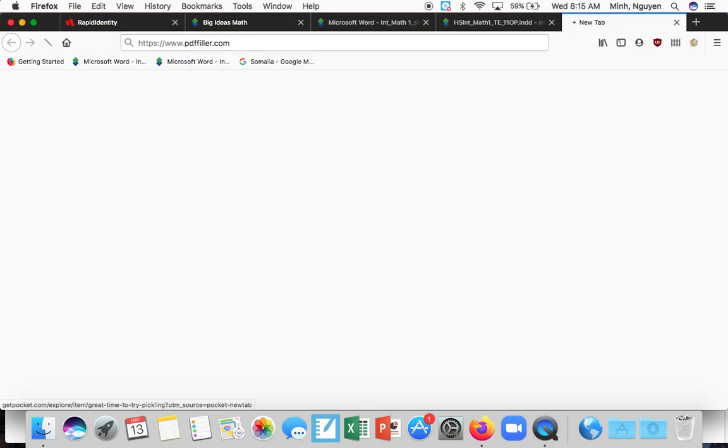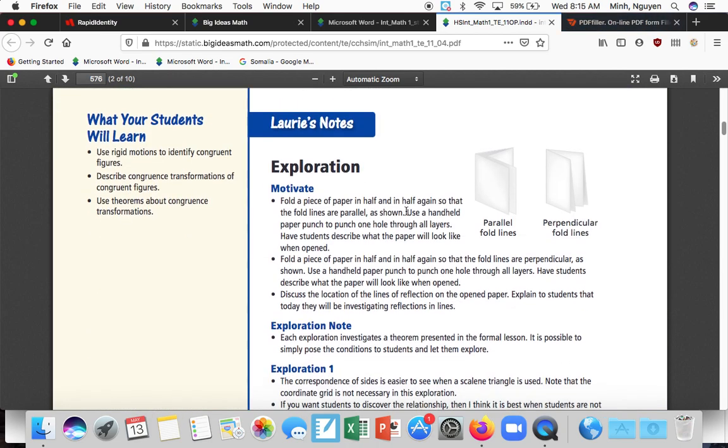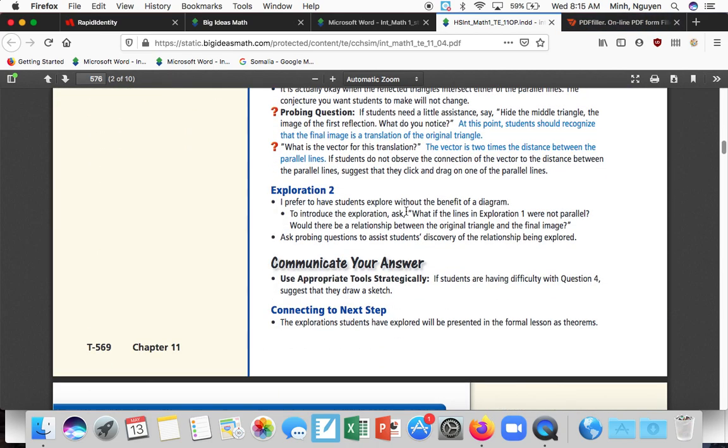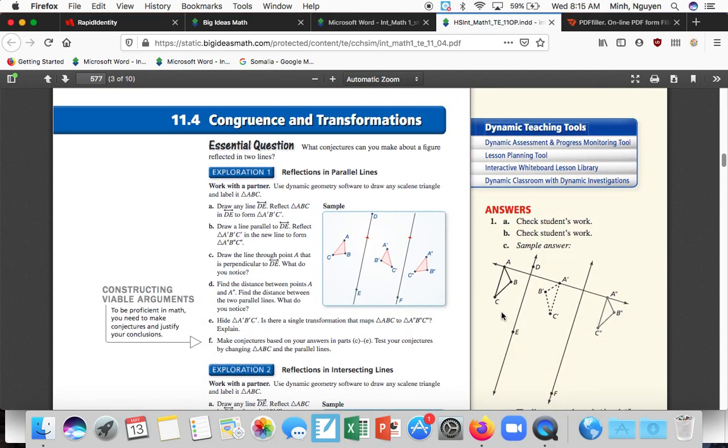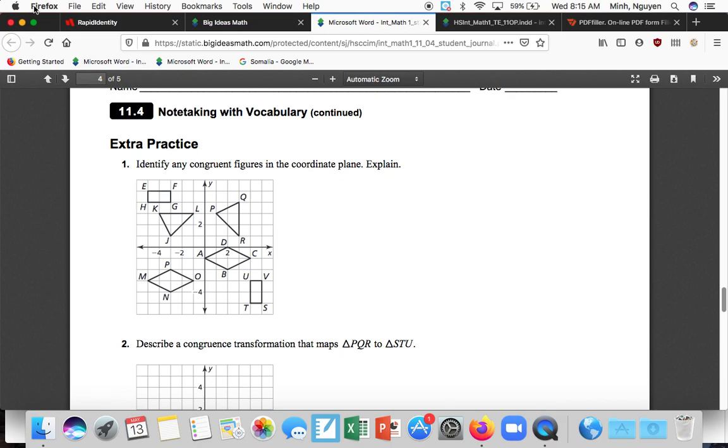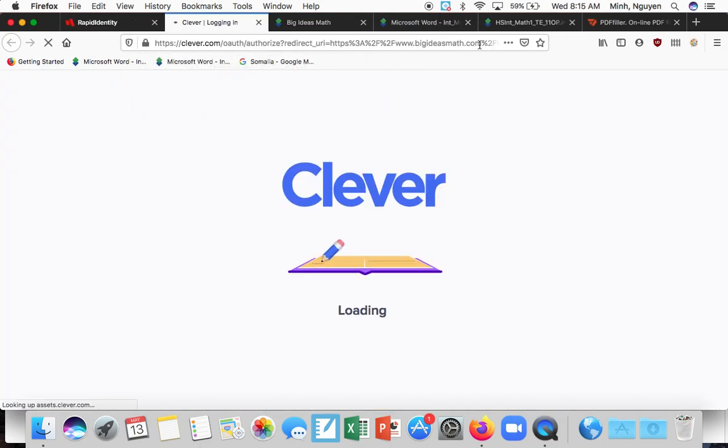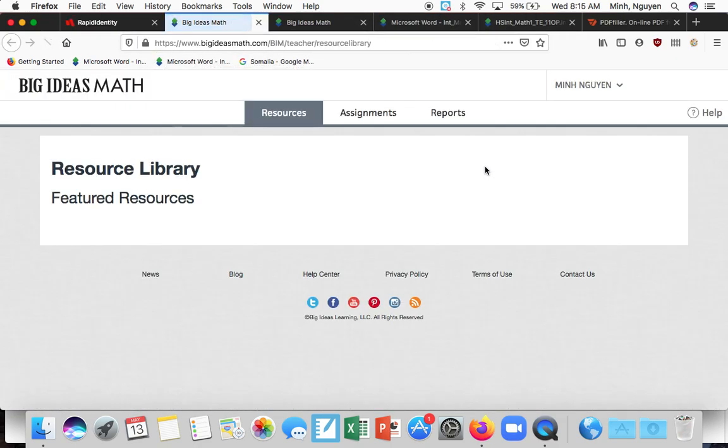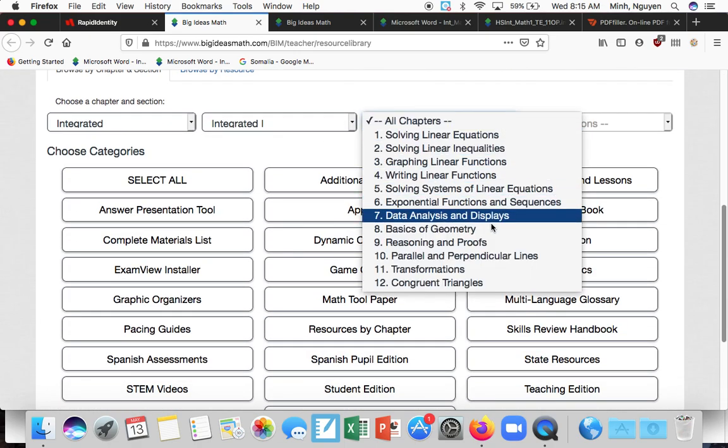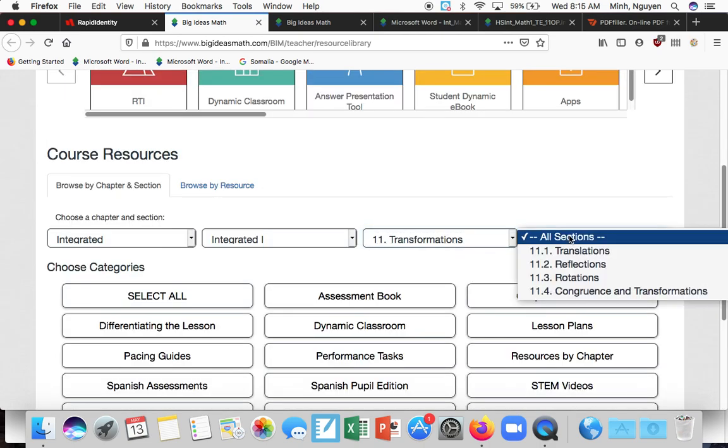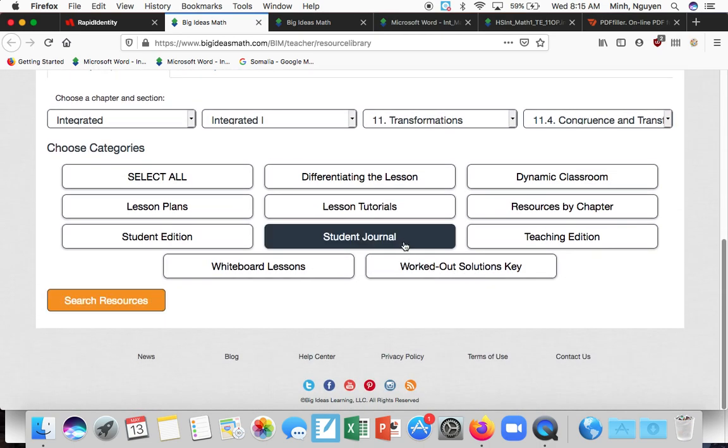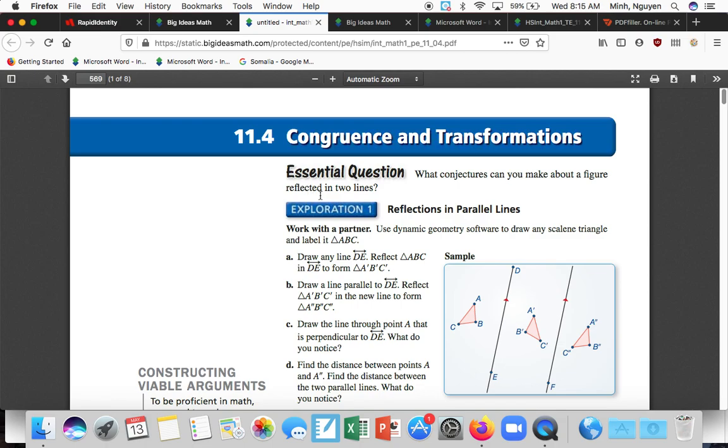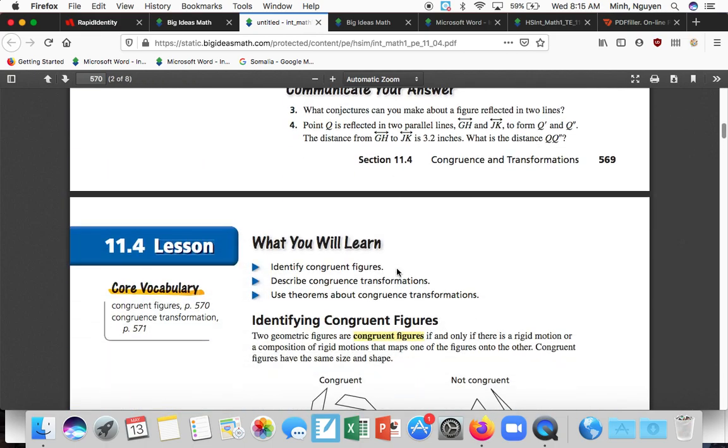Alrighty, guys. We are on the last section of Chapter 11. So let's take a look. What even is the section? Congruence and Transformations. So we're looking at whether shapes are congruent today. And congruent, if you remember, is the geometry word for basically equal. And so we are looking for when shapes are considered equal.